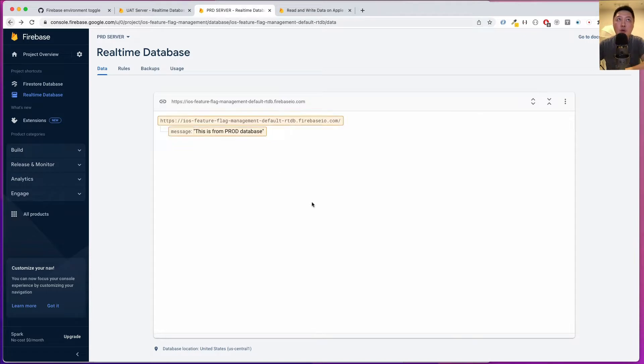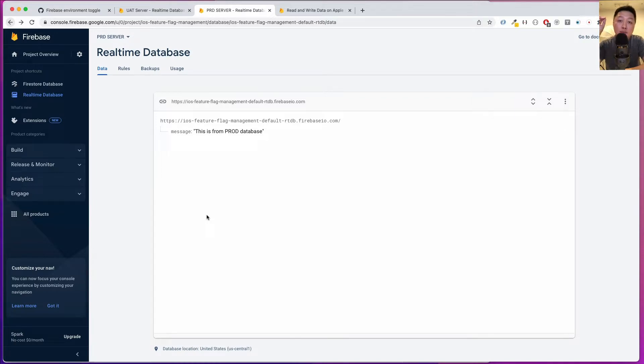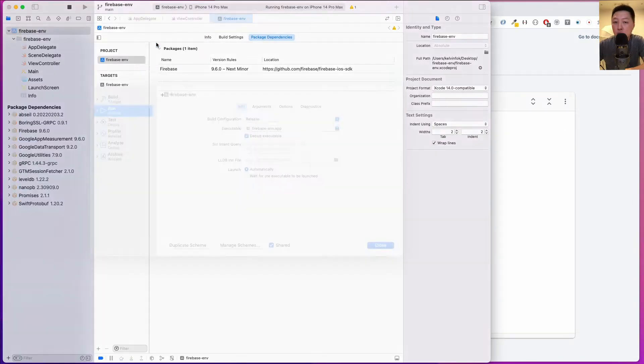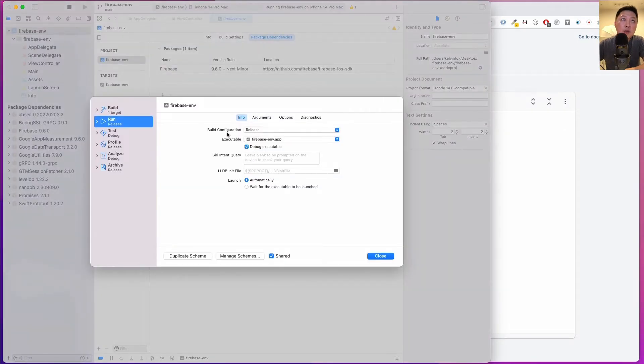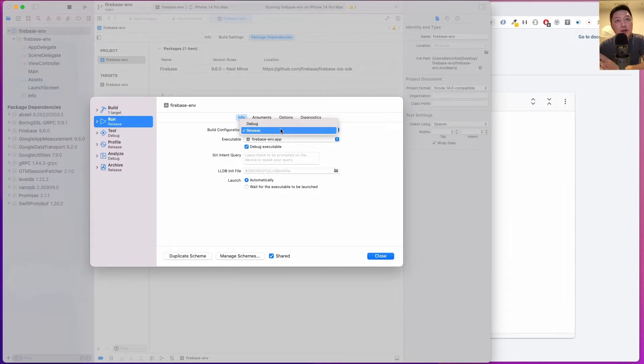I'm going to show you how we can integrate these two projects into your single Xcode project and how we can toggle them using the build configuration. When I talk about build configuration, I'm referring to this. When you go to edit scheme, you're able to change this build configuration to toggle between the different environments.